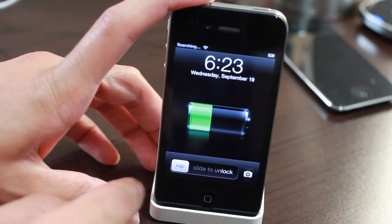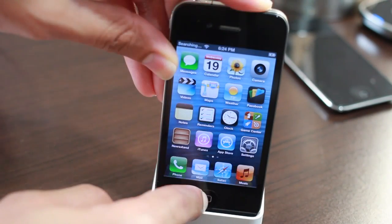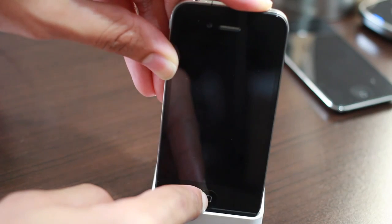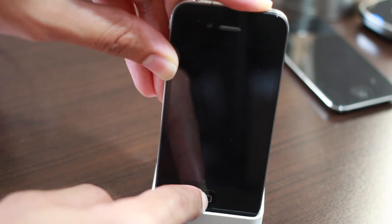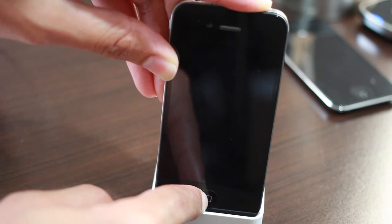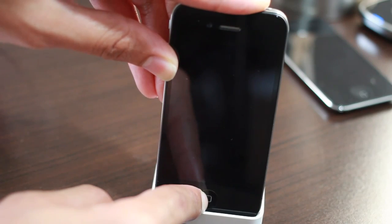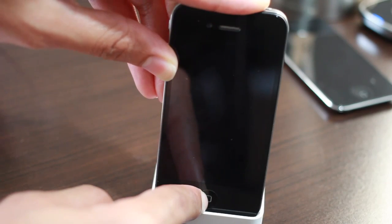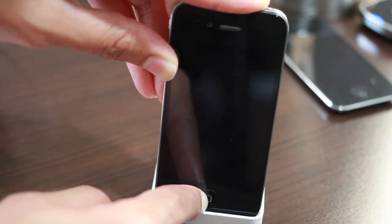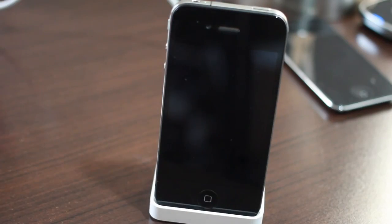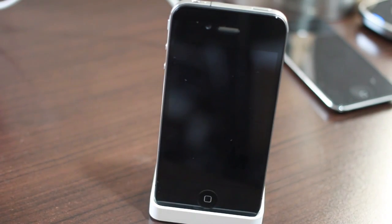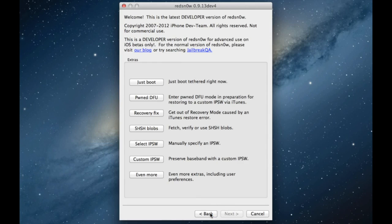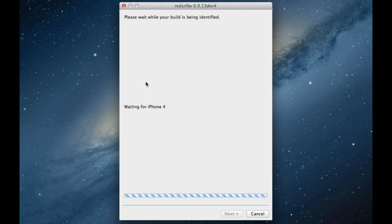What we're going to do is place our device back into DFU mode so that we can perform that tethered boot. Just hold home and power for 10 seconds, release the power button, continue holding home for 10 additional seconds. Once we're back in DFU mode with the black screen, you can go ahead and click back on RedSnow and click just boot.